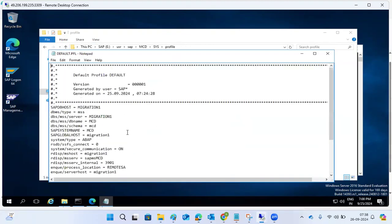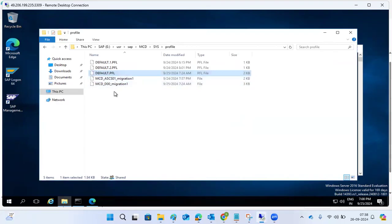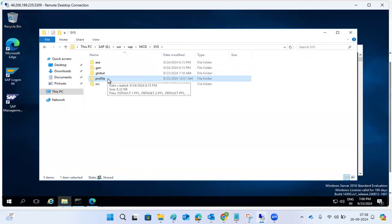SAP reads profiles from the OS level; they are created during installation. Normally when the SAP system is up, we use RZ10 and RZ11 to change profiles. But in a worst-case scenario where SAP is down and not starting, and you need to change a profile parameter, editing it at the OS level is the alternative option.